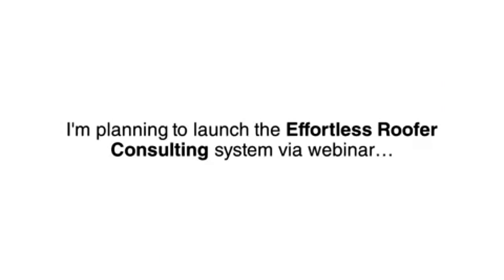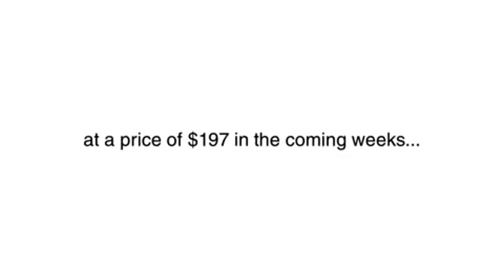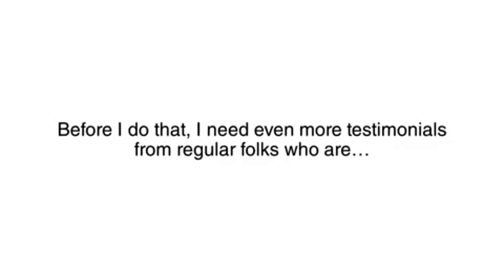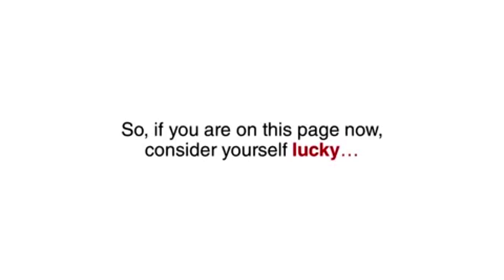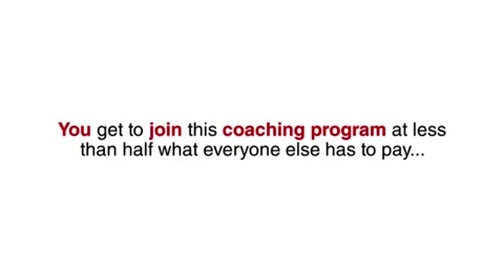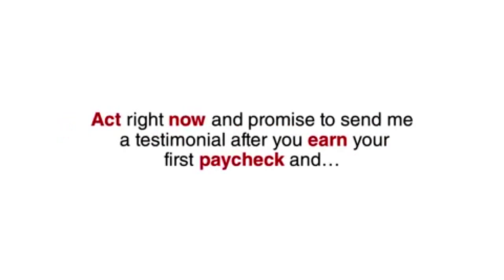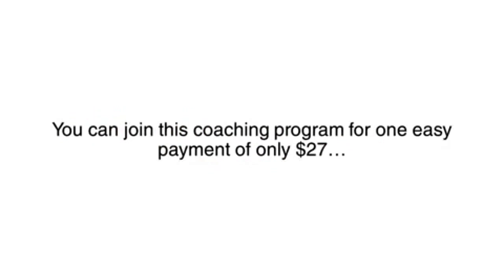Here's the deal. I'm planning to launch the Effortless Roofer Consulting System via webinar at a price of $197 in the coming weeks. Before I do that, I need even more testimonials from regular folks who are using this system to earn money from home. So, if you are on this page now, consider yourself lucky. You get to join this coaching program at less than half of what everyone else has to pay. Act right now and promise to send me a testimonial after you earn your first paycheck and you can join this coaching program for one easy payment of only $27.